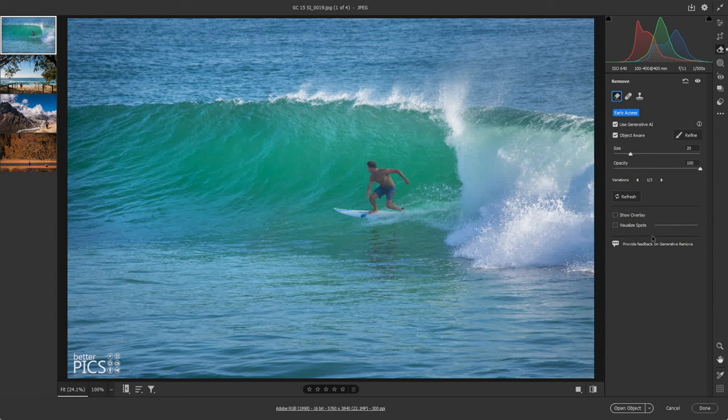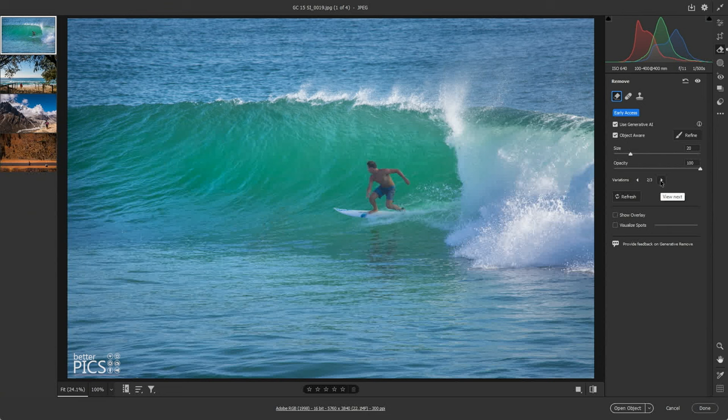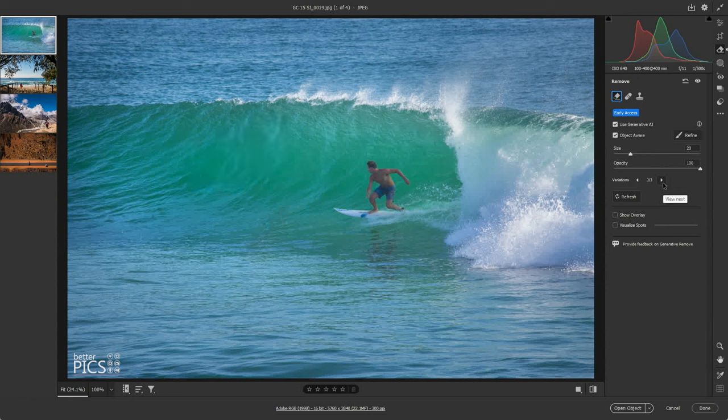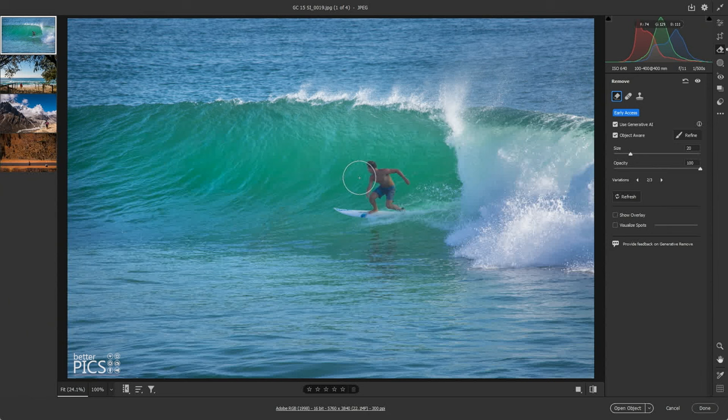You can see that's created a much better version. There's really no evidence there, if we cycle through the different options, that there was ever a person there to begin with. The wave looks as we would expect it to look with no disturbance from a surfer paddling through. Having a look at option two, I think that's pretty good. So that looks very natural and realistic. Fantastic outcome.